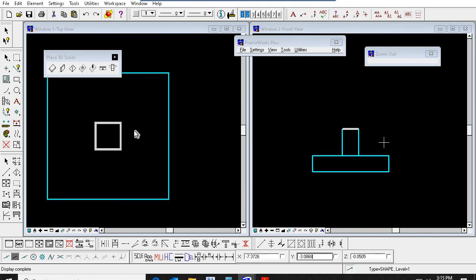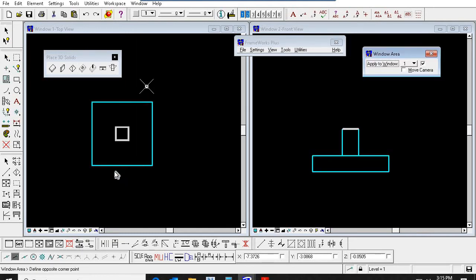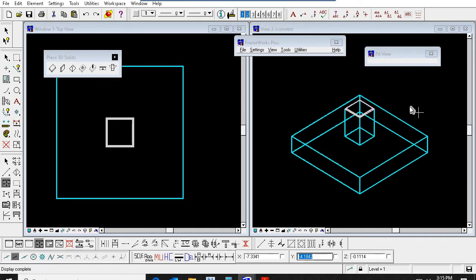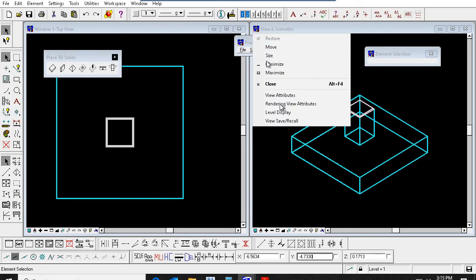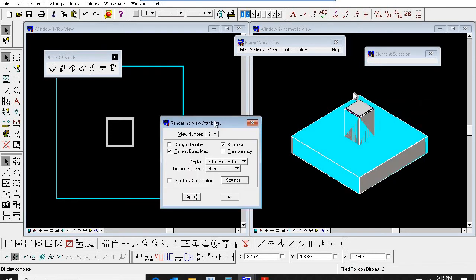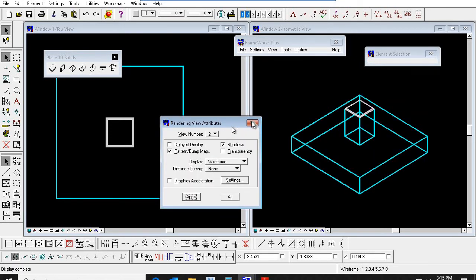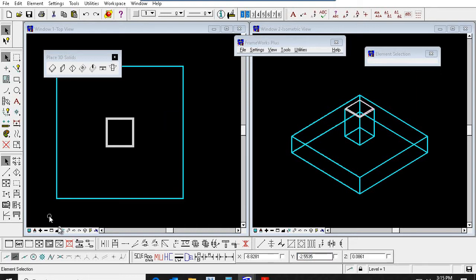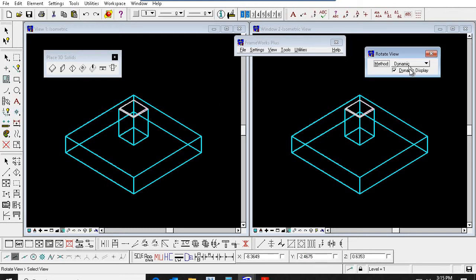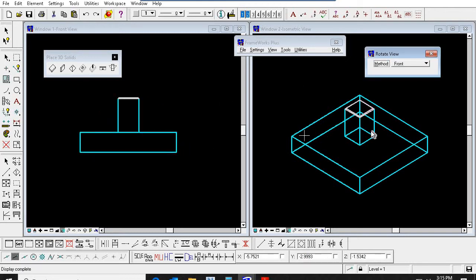Okay friends, now we have completed one footing, pedestal, and grout. You can see in the isometric view. Now you can render and check — it is a solid like this. I hope it is useful for modeling these foundations. Now I will teach you one more foundation type.